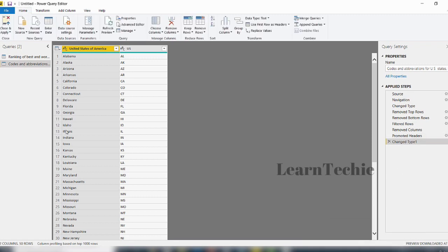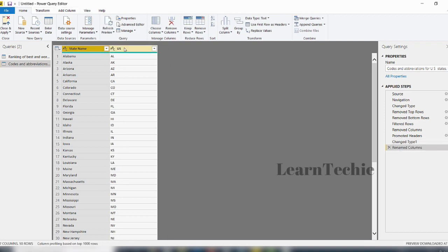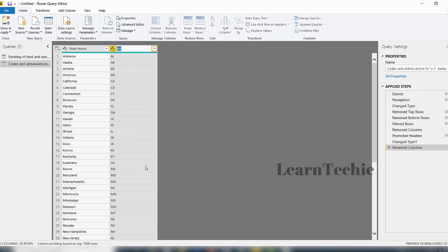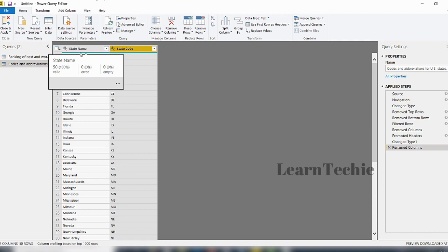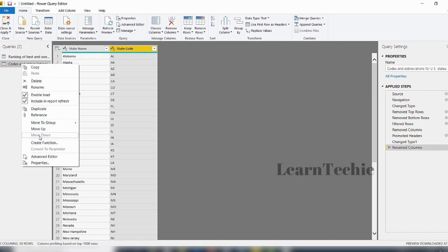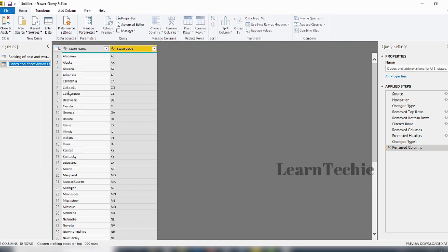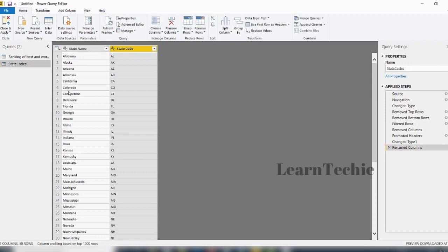Next, I want to rename the columns and the table itself. I'll right-click the first column and select Rename, calling it 'State Names.' I'll do the same for the second column, renaming it 'State Code.' I also want to rename the table — right-click on it and rename it to 'State Code' with a capital first letter. Now I've renamed the table and both columns inside it. In the next video, we're going to combine the data, since we now have two tables: one called Ranking of Best and Worst Retirement Places, and the other called State Codes.